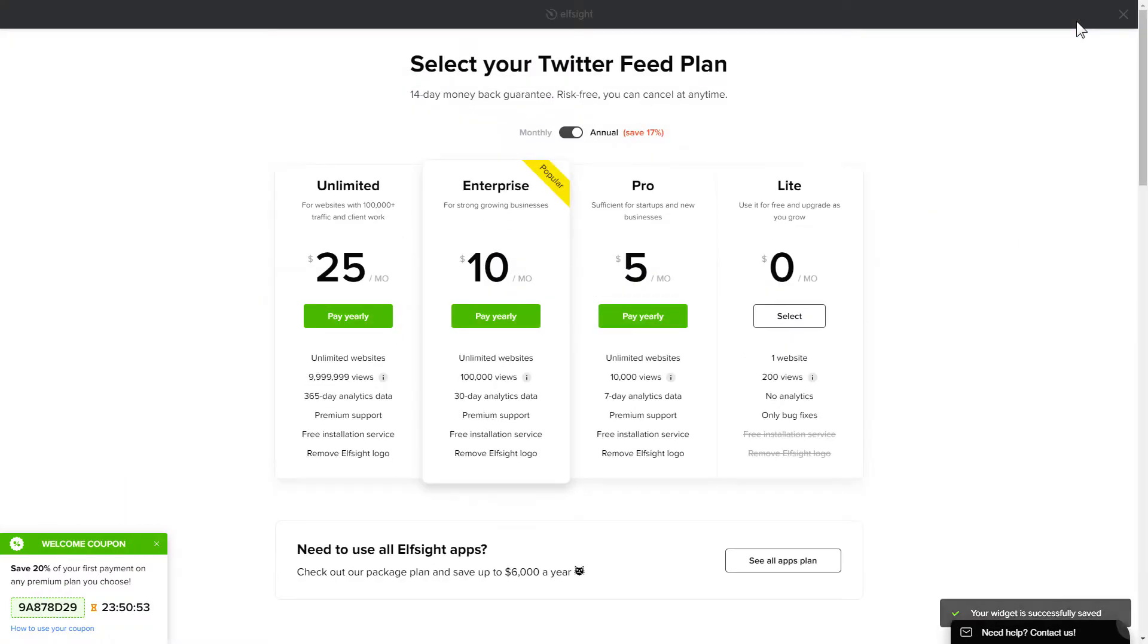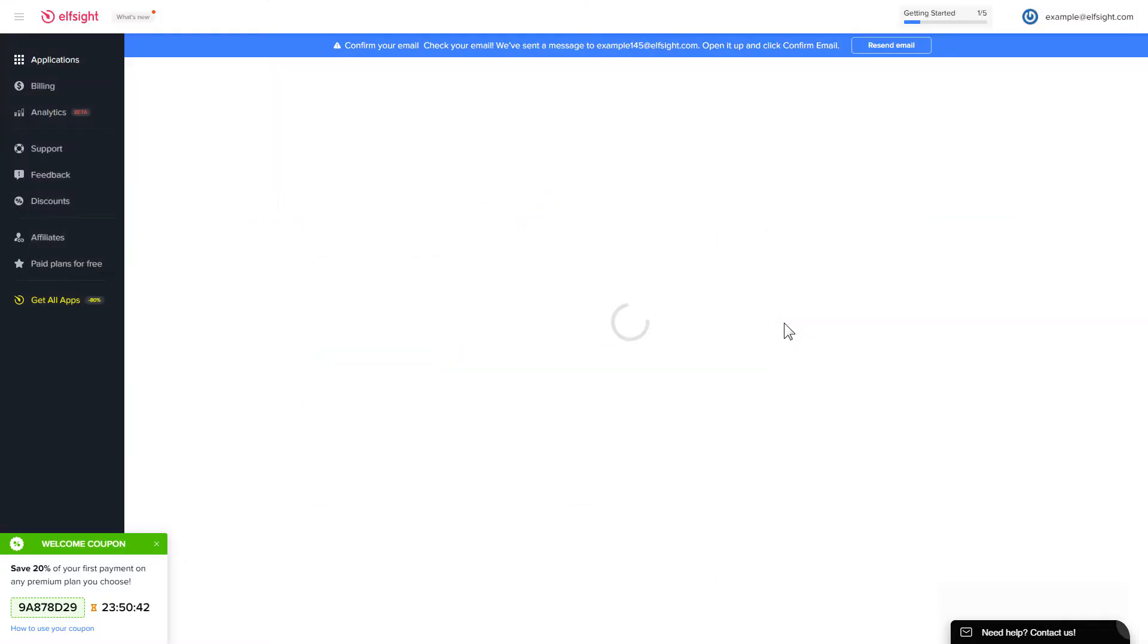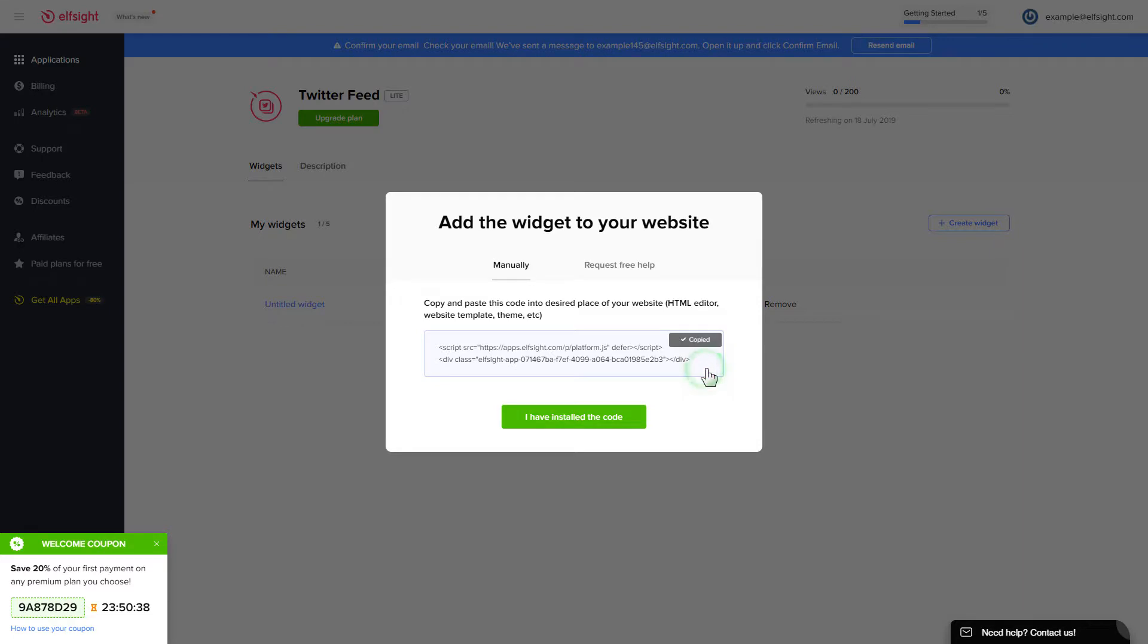The next step is to choose your subscription plan. You're very welcome to start with Lite, but keep in mind that your 20% discount is valid only for 24 hours. Click on the code to copy it and go to your website admin panel.